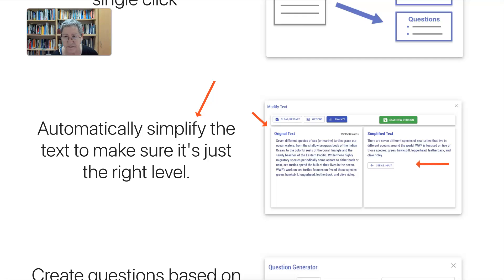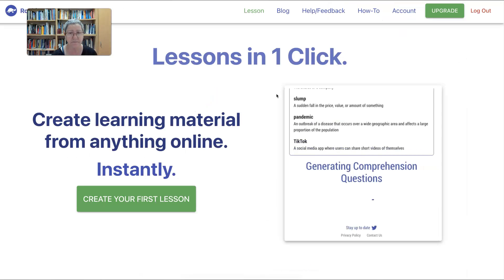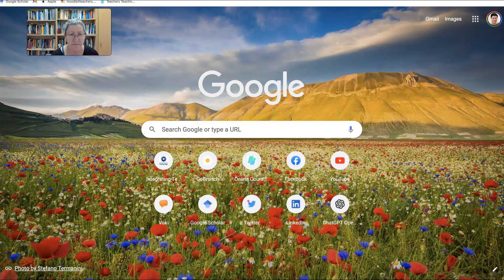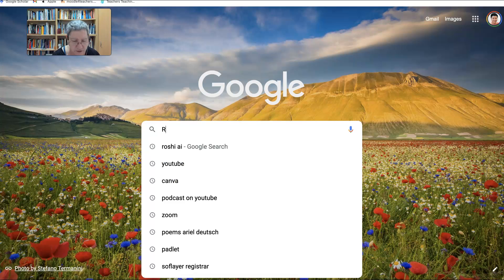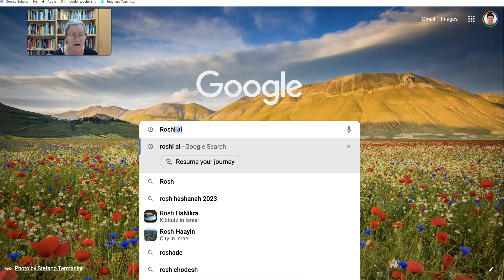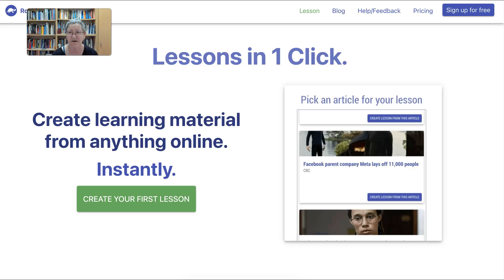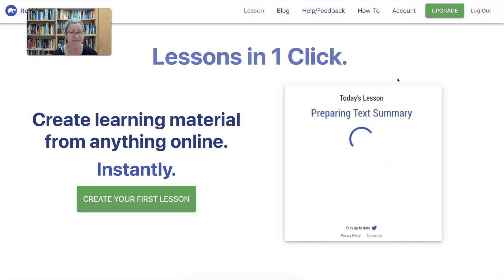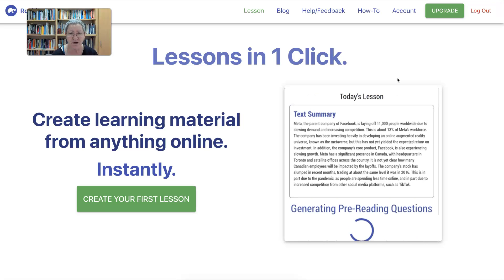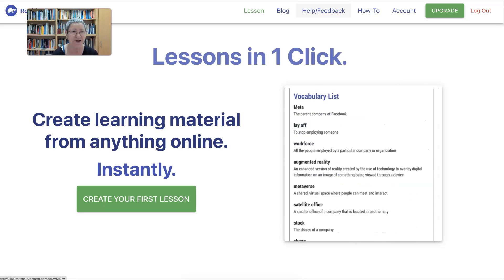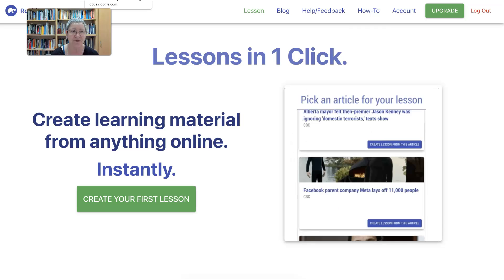Everything is generated by AI — it's Roshi AI. All you need to do is Google 'Roshi AI,' click on it, and here we are — as easy as that. I hope you enjoy Roshi, your teacher's assistant. Share how it's going — I'd love to hear back from you. Thank you!